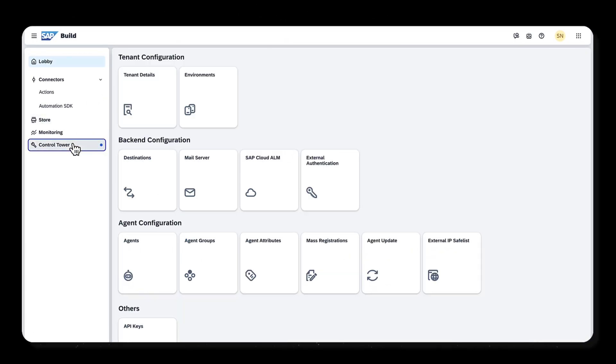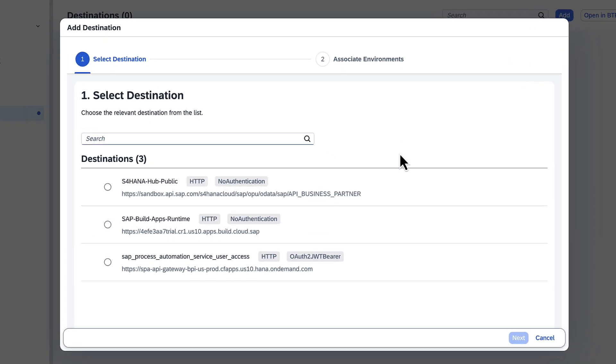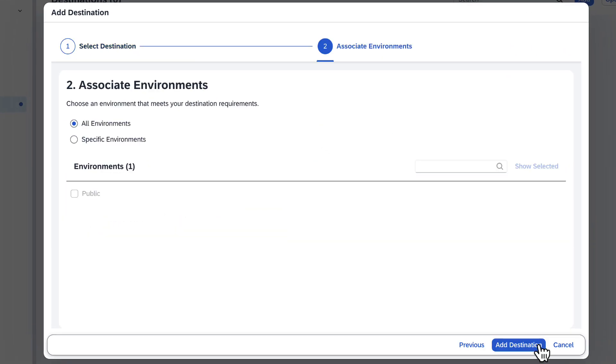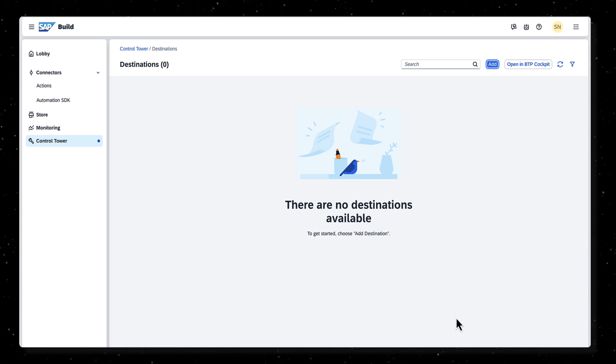From the control tower, go to Destinations to enable the newly created destination. Refresh to see the new destination.